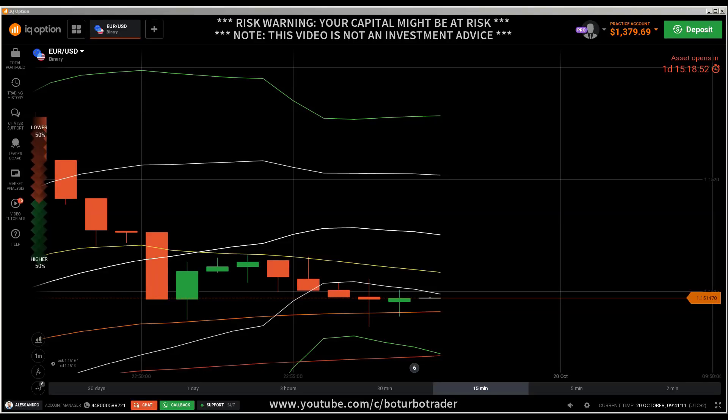Hi traders, this is a new video. First of all, this morning's message: don't trade with money you cannot afford to lose, and this video is not investment advice.